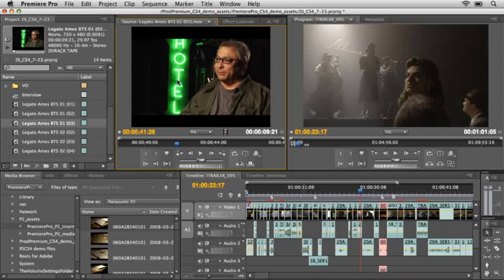If you're working tapelessly with a tapeless camera on CS4, or using On Location CS4, you can literally take that 10 minutes and cut it down to one, simply by working with this new method that I'm going to show you now. So let's take a couple of the clips we have here from On Location and play a bit of this back.